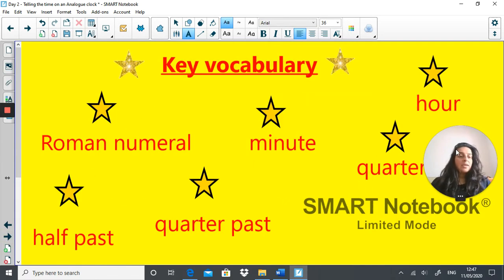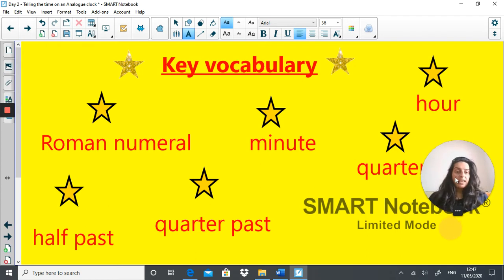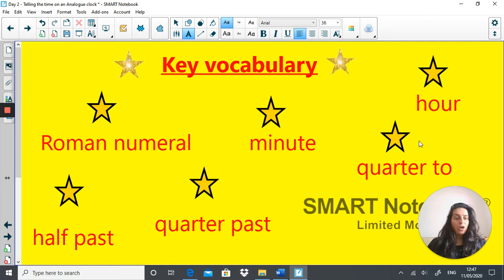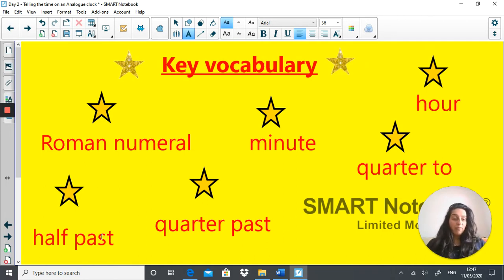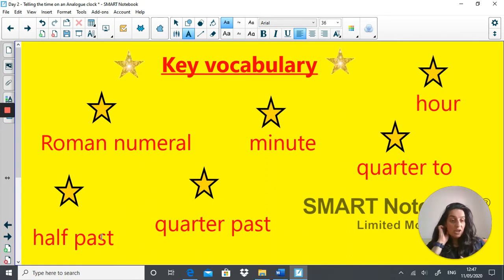Our key vocabulary today is: Roman numeral, minute, hour, a quarter to, a quarter past, and a half past. You need to remember this vocabulary and use it throughout the lesson today.